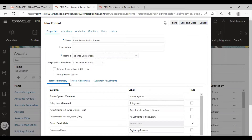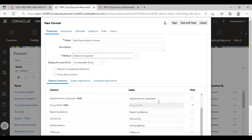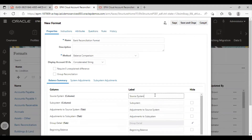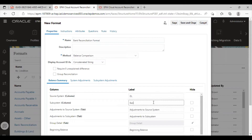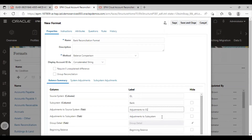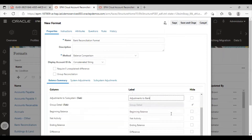This is our balance summary tab. Source system is my journal ledger. Subsystem is my bank. Adjustment to source system is adjustment to GL, and adjustment to subsystem is adjustments to bank. I will select the beginning balance and the net activity.